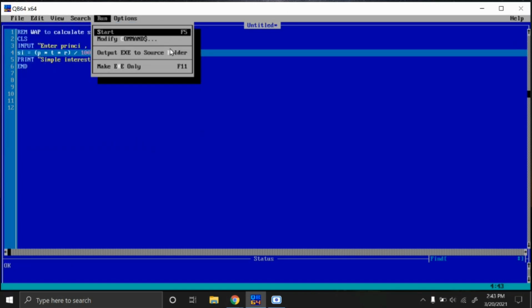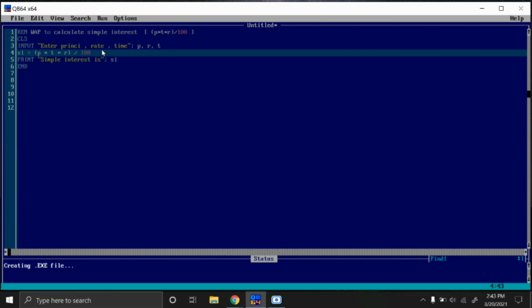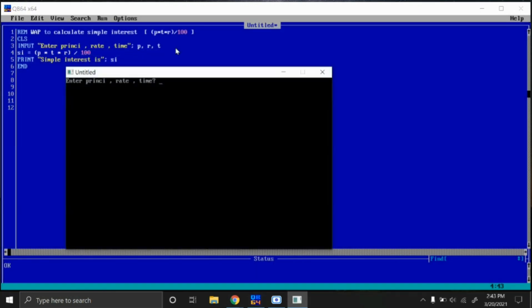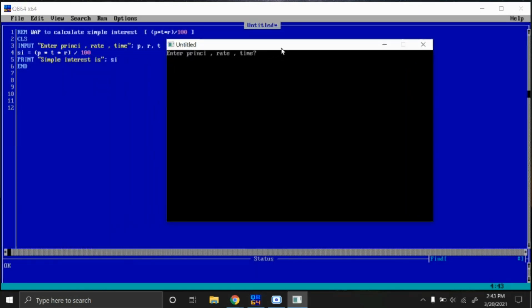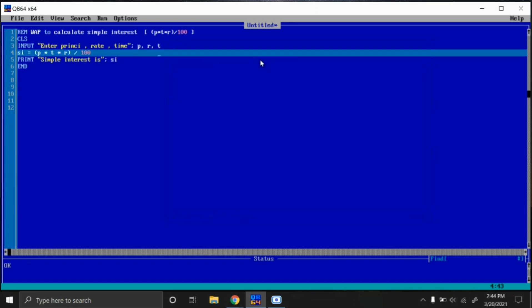By taking three inputs in the same line using the input statement, we have to enter values by giving commas. First of all, principal 10,000 comma, rate 12 percent, and then time 12 months. Enter. Simple interest is 14,400. So in this way it works.